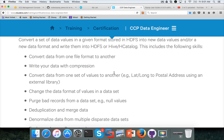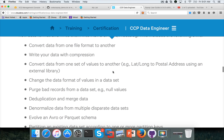The tasks include converting data from one file format to another. By default, data is stored in text files, but Hive supports other file formats such as Parquet, Avro, sequence files, etc. We should understand how to convert from one file format to another, how to enable compression, and how compression works as well.